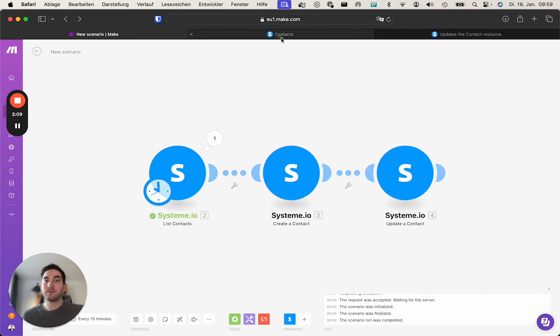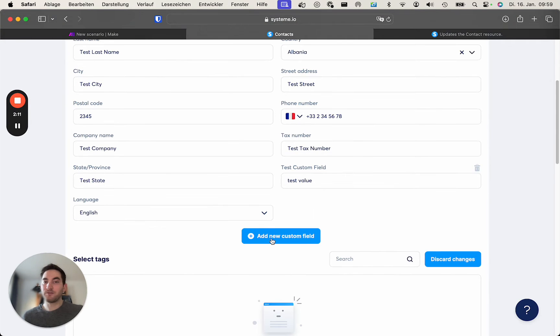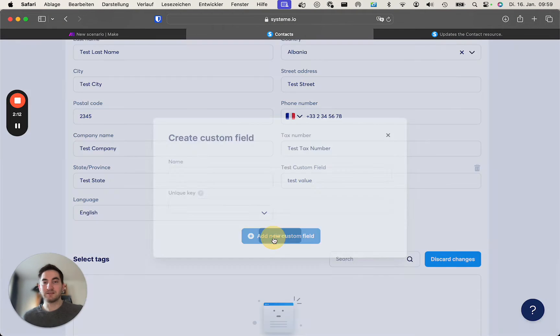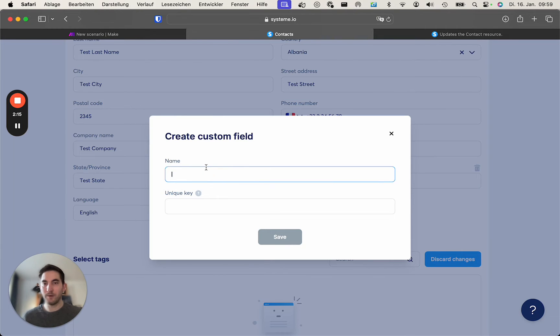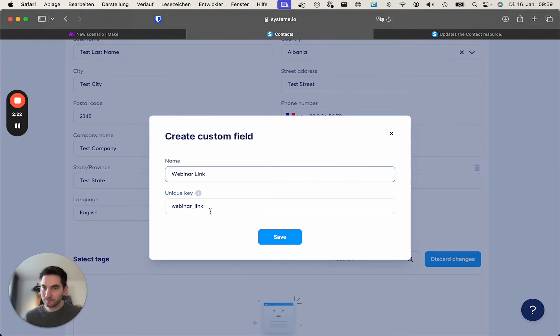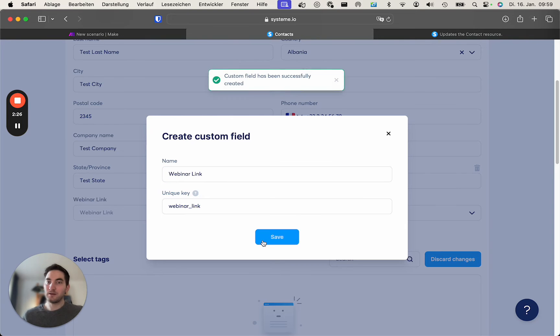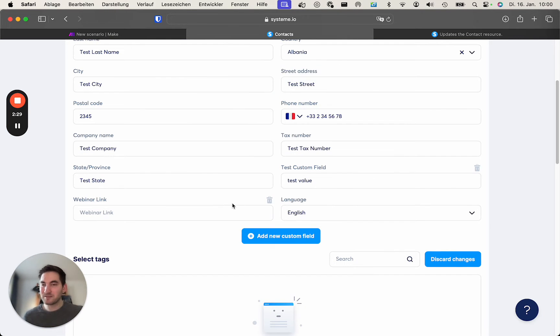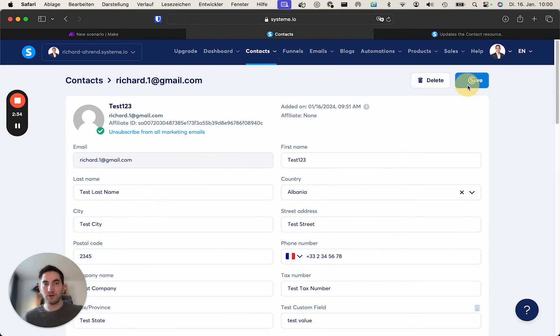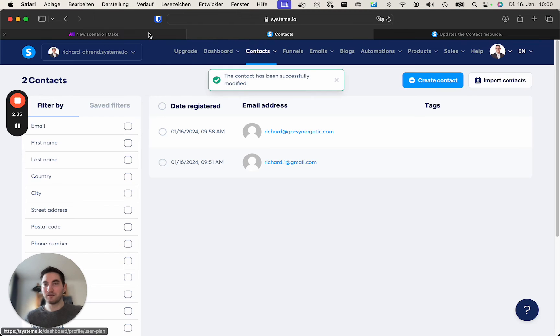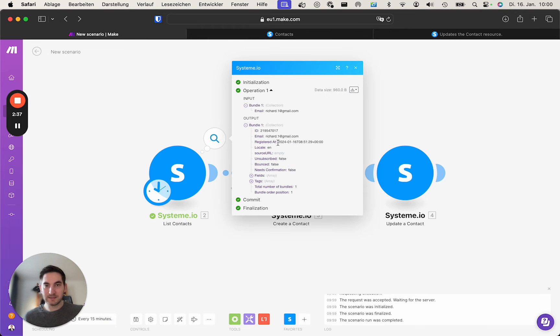And this is especially important if you do have custom fields. So let's say you're running webinars and you want to include a webinar link. You might have a field called webinar link like this. Then this will be the slug, but you might not remember. So potentially someone else set up this field, so simply put in test, whatever value you want, save it.